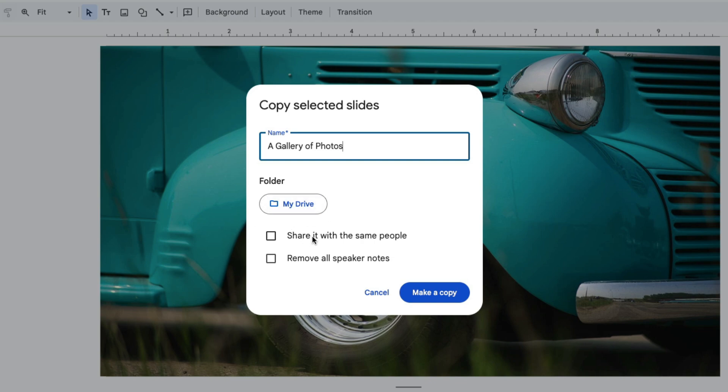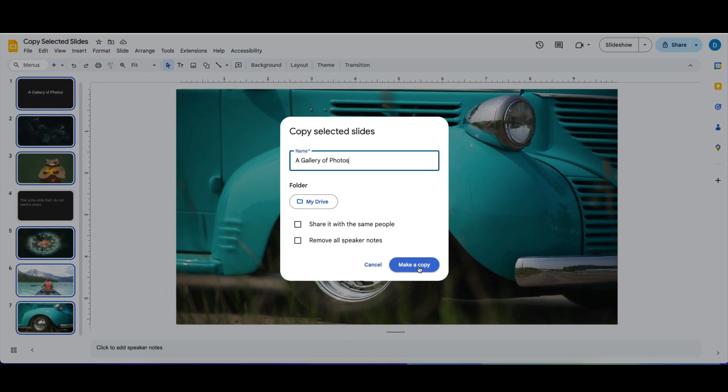You can choose whether to share it with the same people, assuming that original file is shared with other people, and to remove all speaker notes. Select Make a Copy.